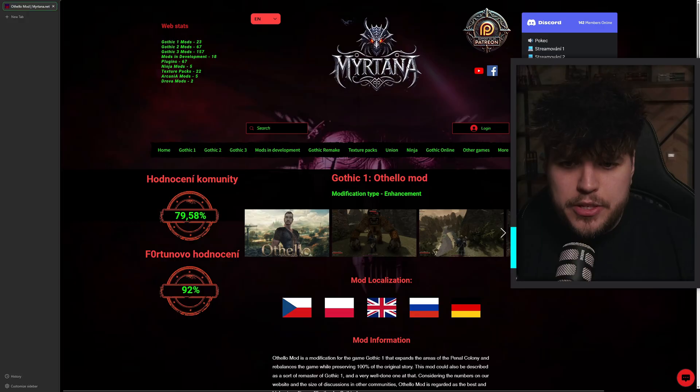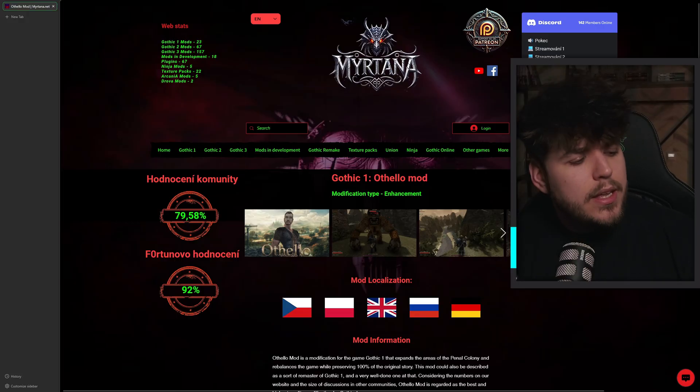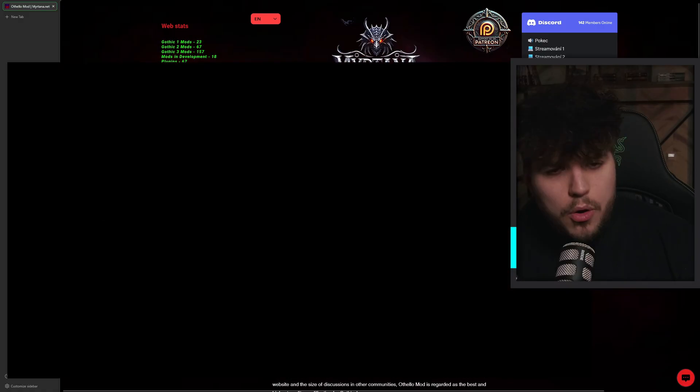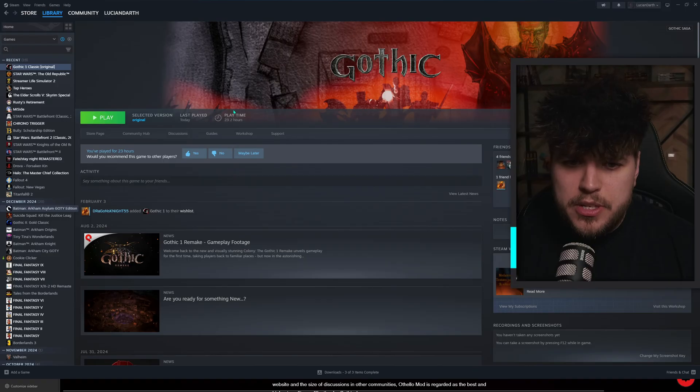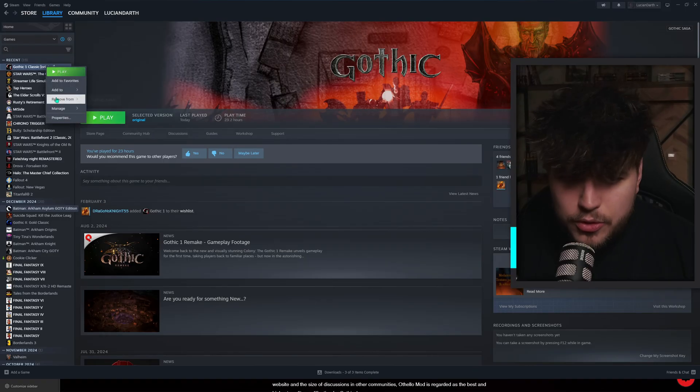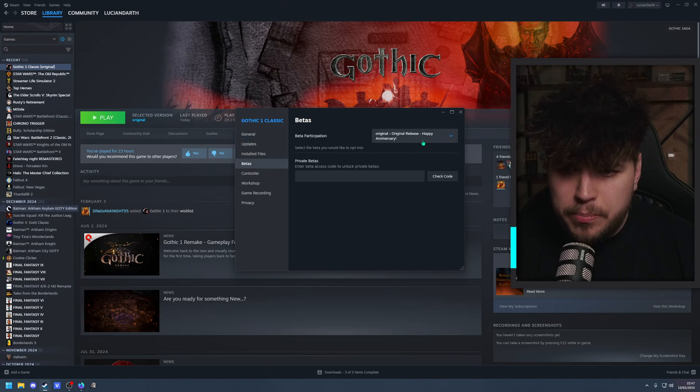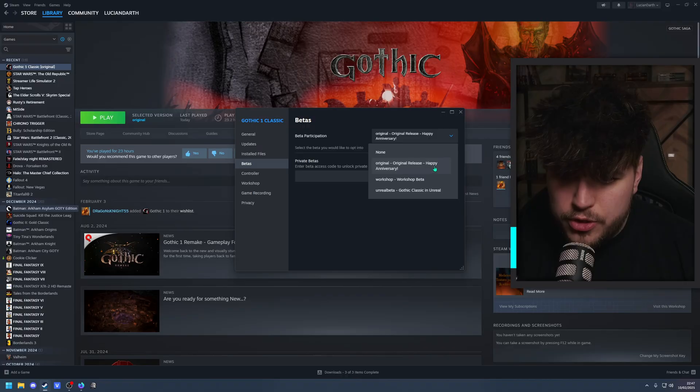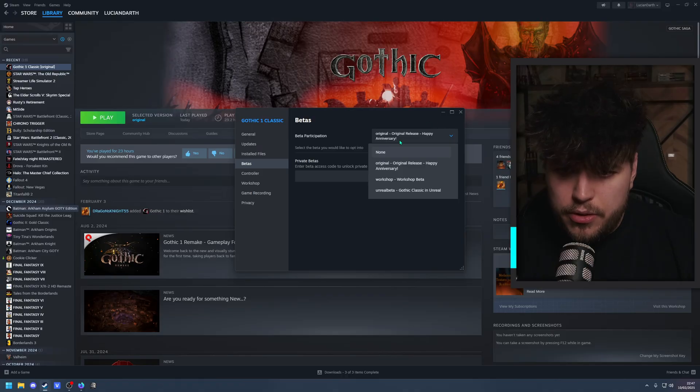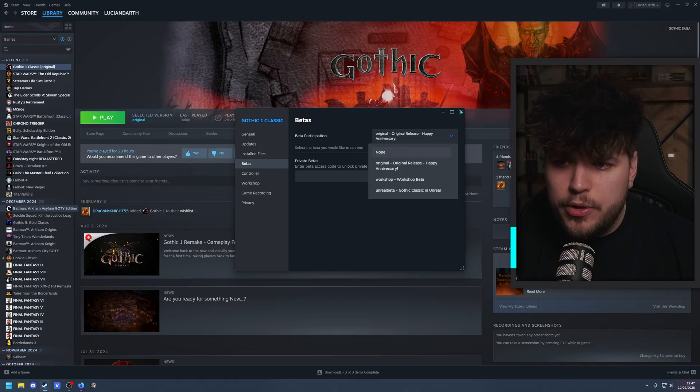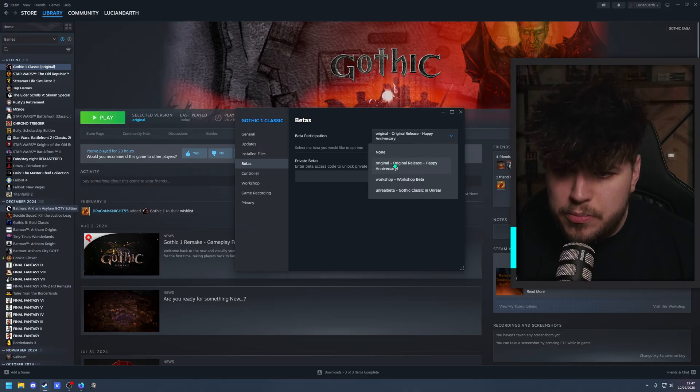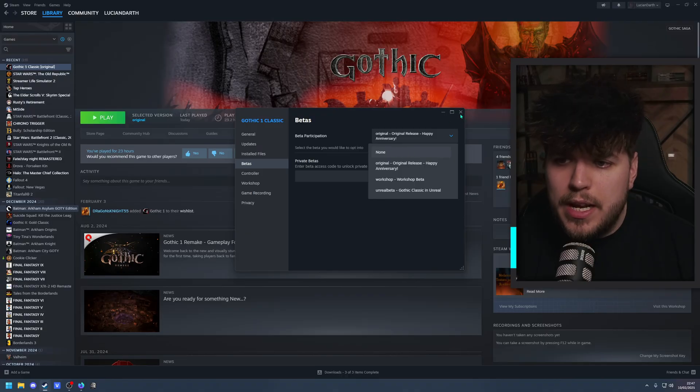The first thing I want to mention is that even though we're already on the website to install the mod, first you have to make sure you get a clean install of Gothic 1 on Steam or GOG. I specifically have Steam myself but don't just install the normal version. Make sure to go to properties, go to beta, and then use the original release Happy Anniversary version. The reason is because Othello already uses some of the plugins that the Gothic mod automatically has in the non-version and it just makes everything not work, whereas this is the rawest original Gothic 1 you can find.